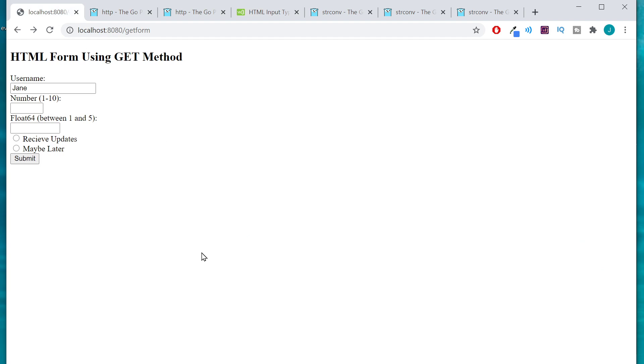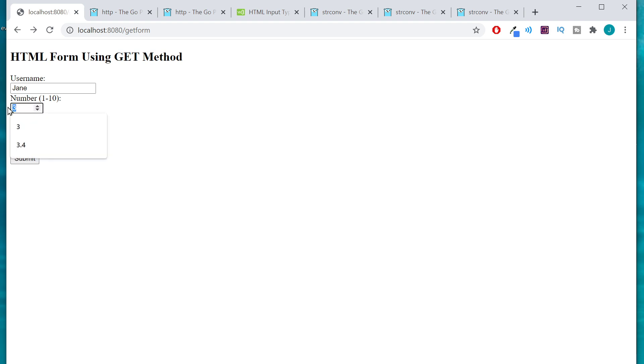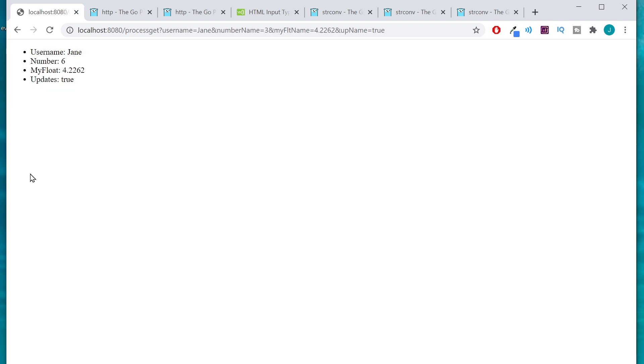So here we have our web form where we can give it a number, the number three, and let's go 4.2262 whatever and yeah let's go ahead and receive updates. So we're gonna perform some math on this one, we're just simply gonna double it and this one we're just gonna show how we can handle a float. There we go we doubled our three to a six which meant that we had to have changed it to an int first and we went ahead and just handled our float and passed it on down the line.